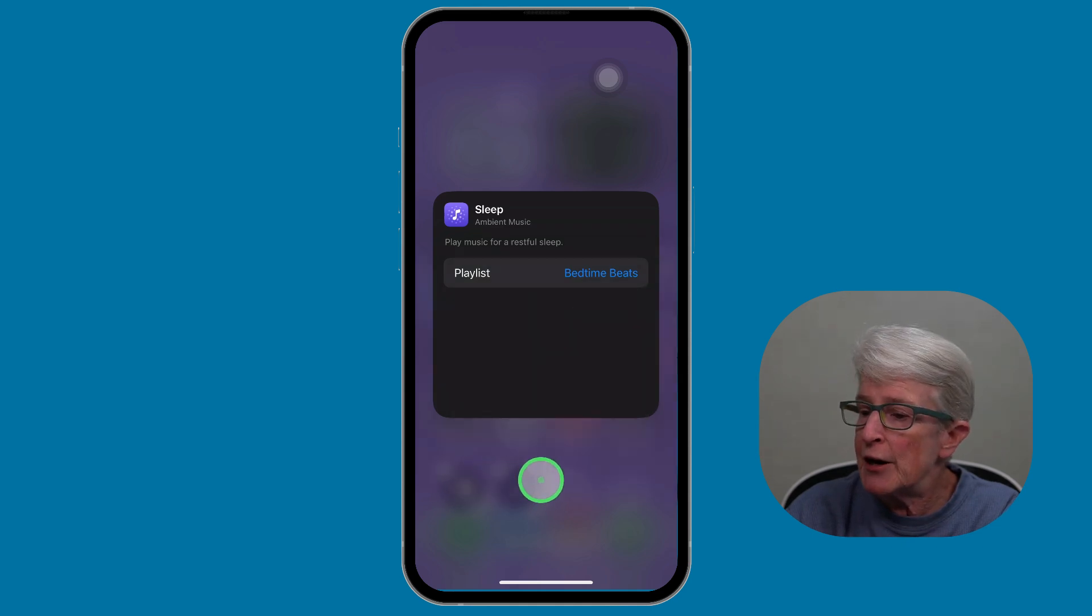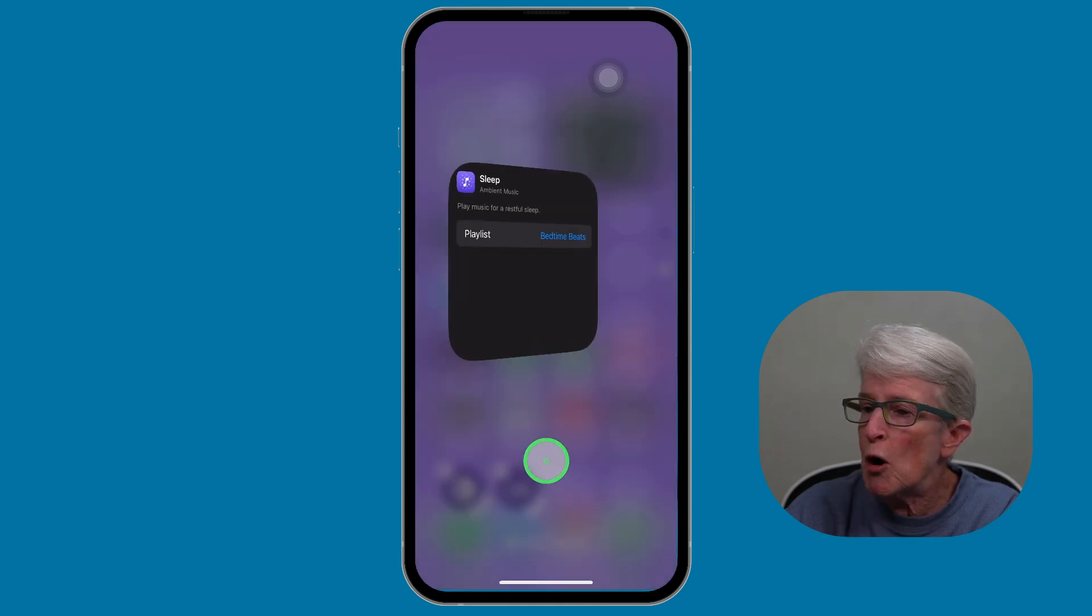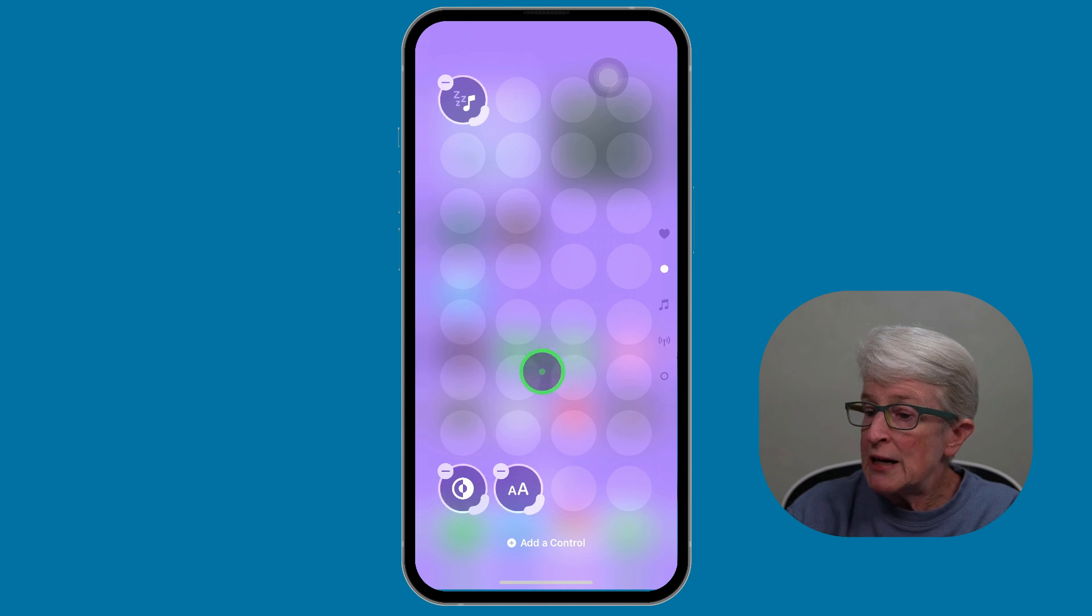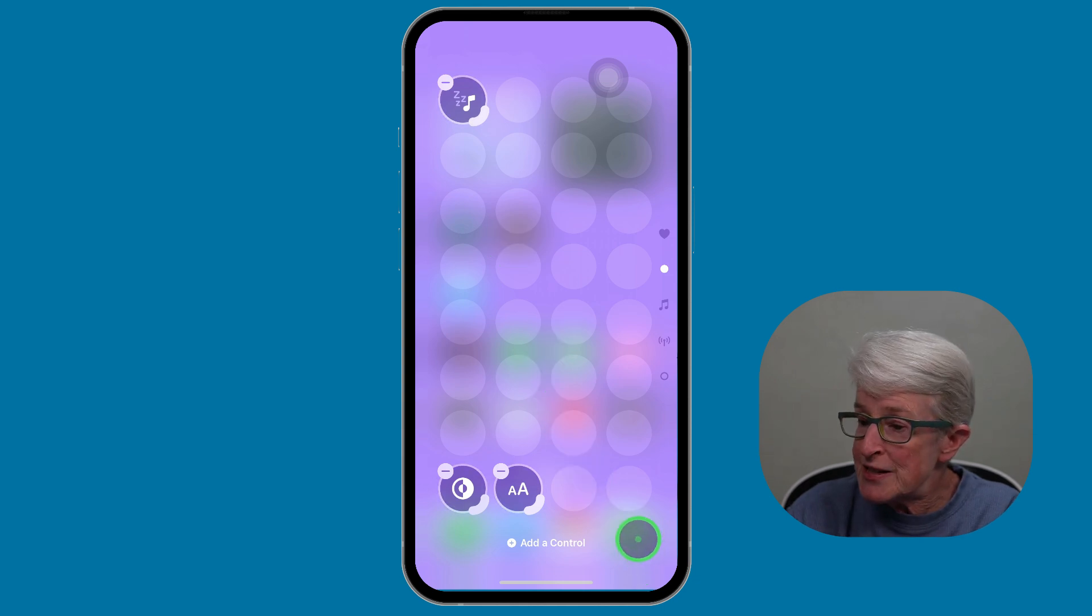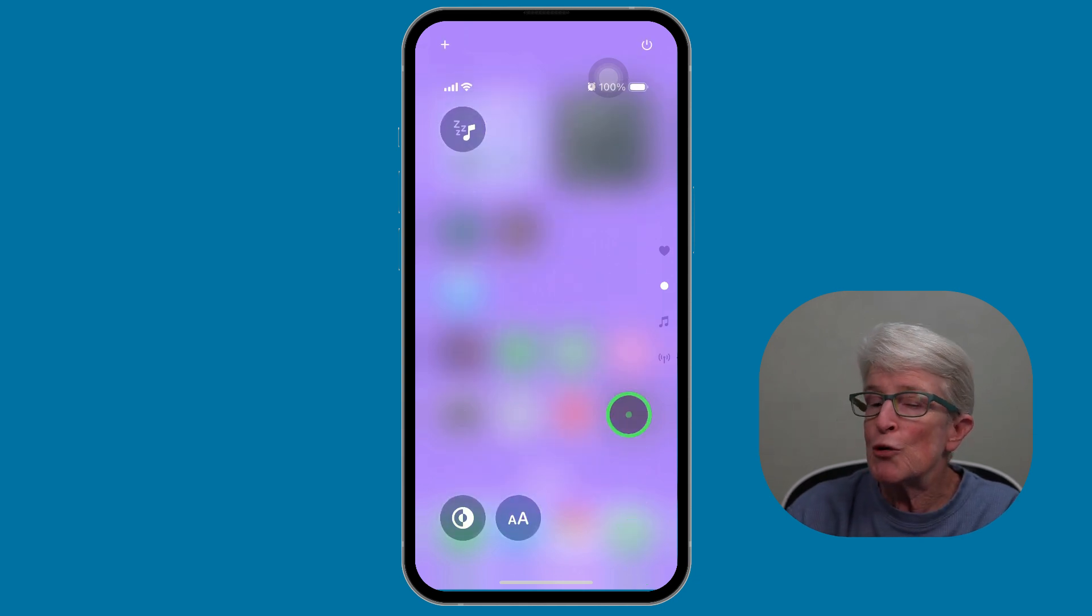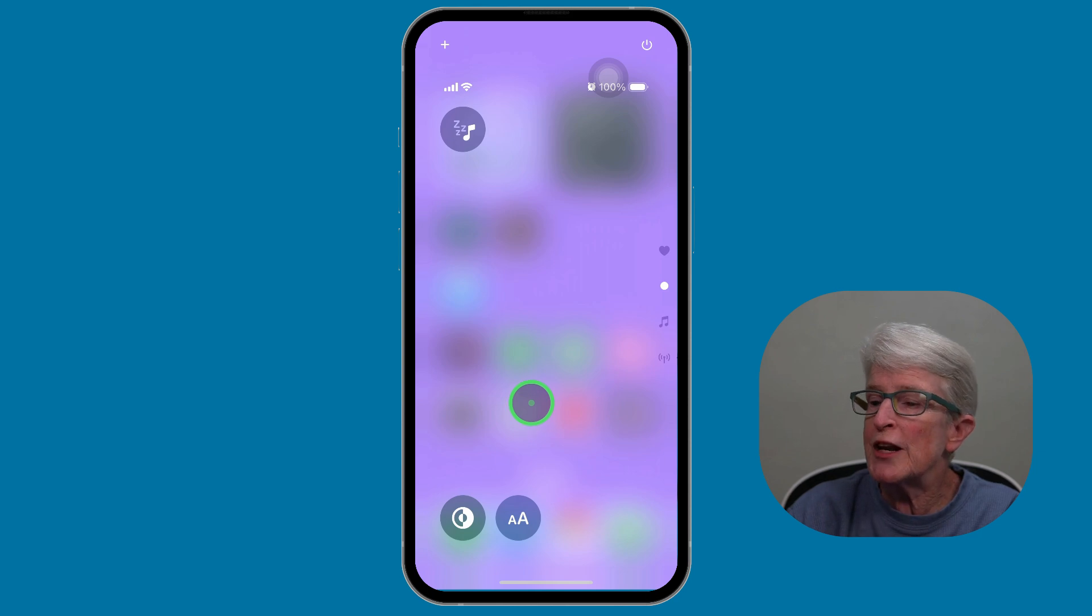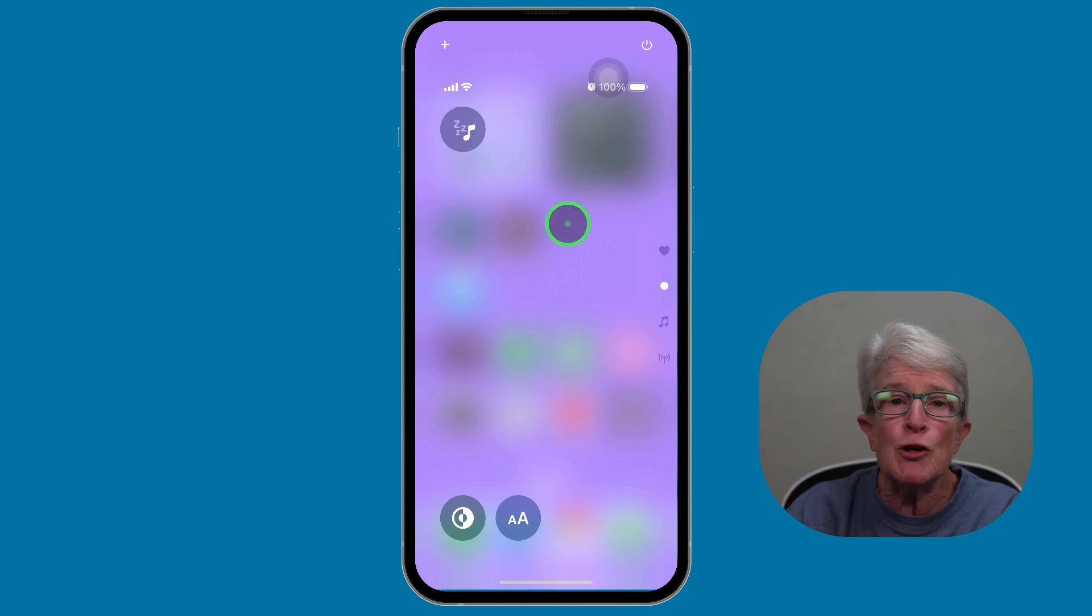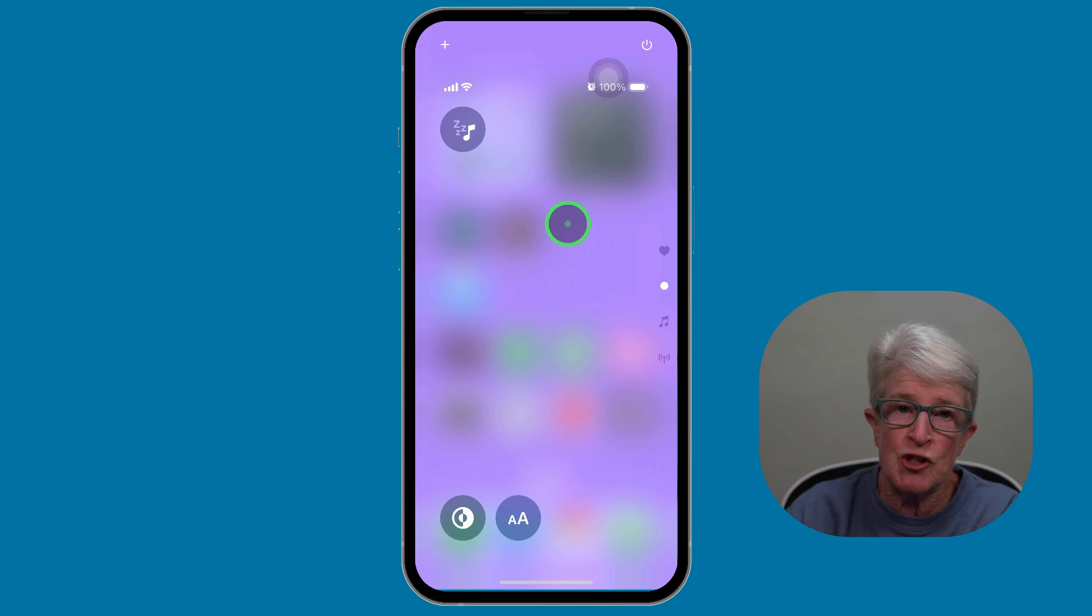I'm going to tap out of there. I'm going to tap outside the box. Now, I still need to tap again so that we're back to the control center. And now when I click on the control, it's going to play the new playlist that I've just chosen.